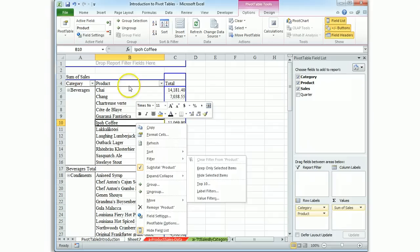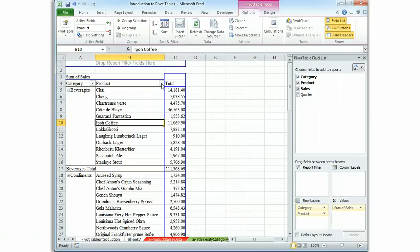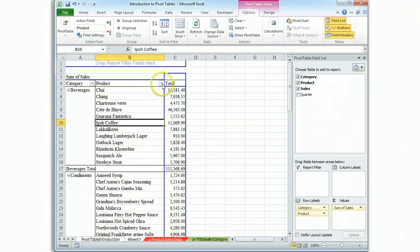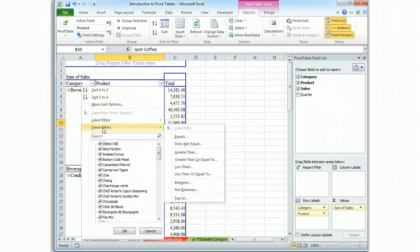Or a quicker way is to hit the filter button which is found in the header to the column in question. So I could filter category with this button or we could filter on our products. The filter we want is a value filter and you can see that there's various logic available. We're going to use the top ten.